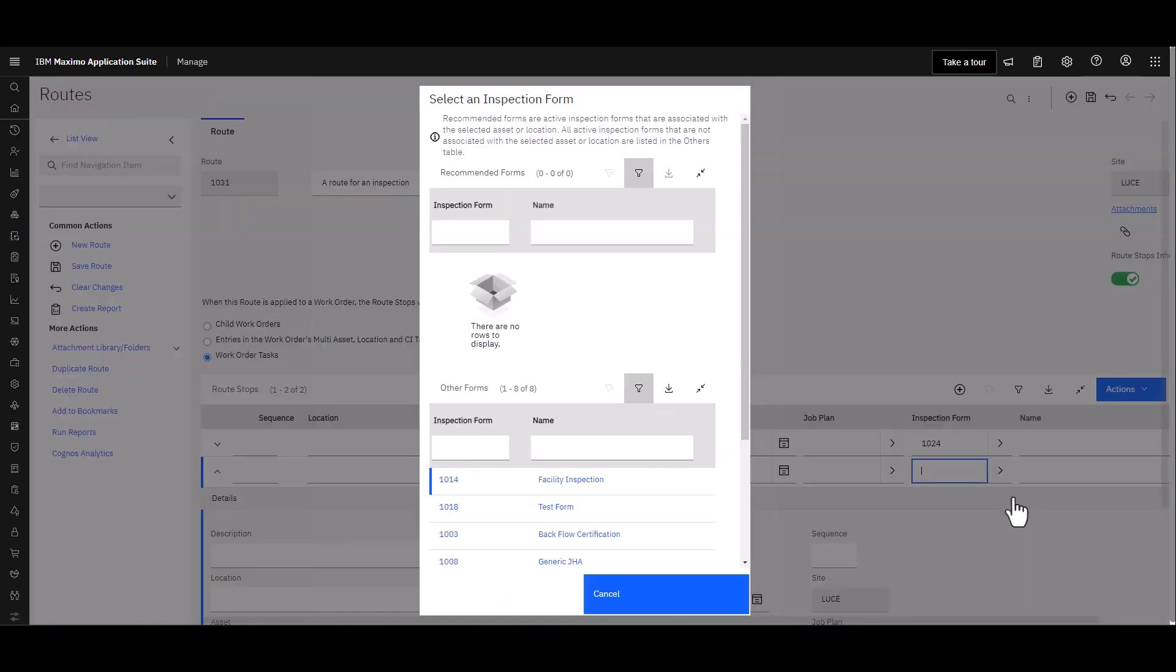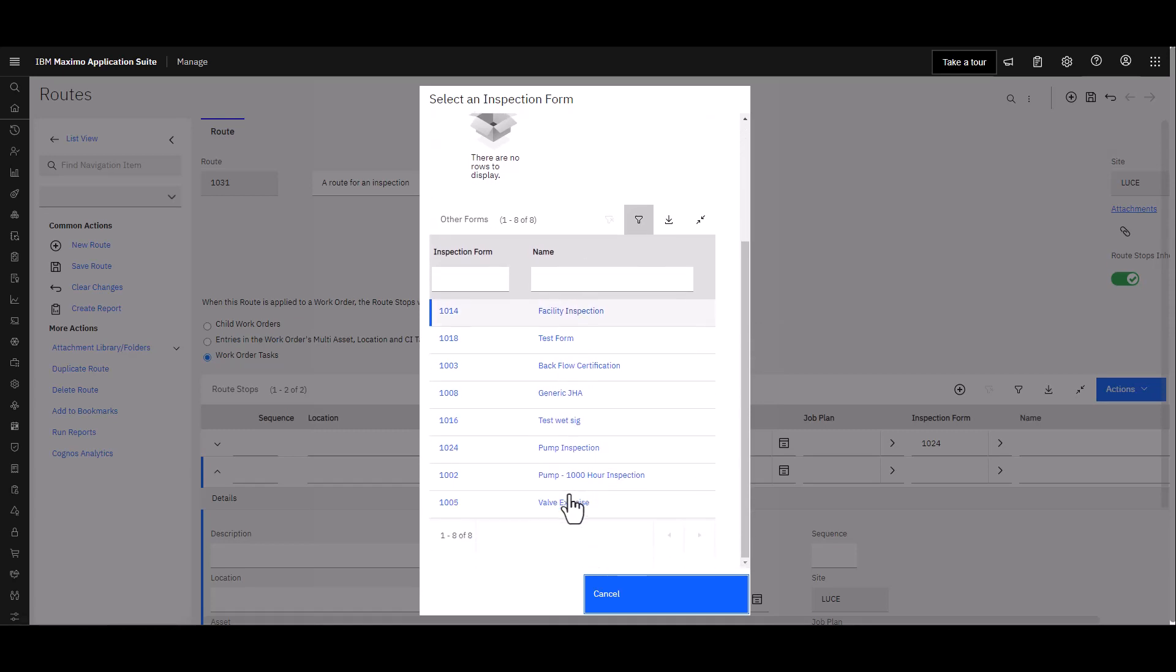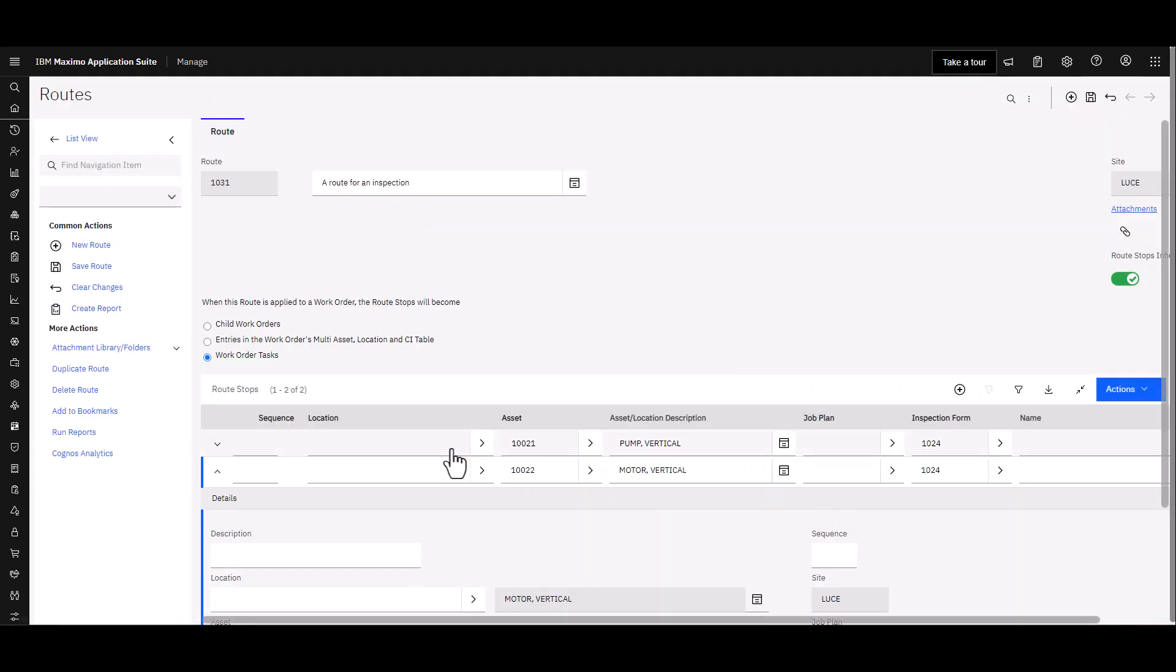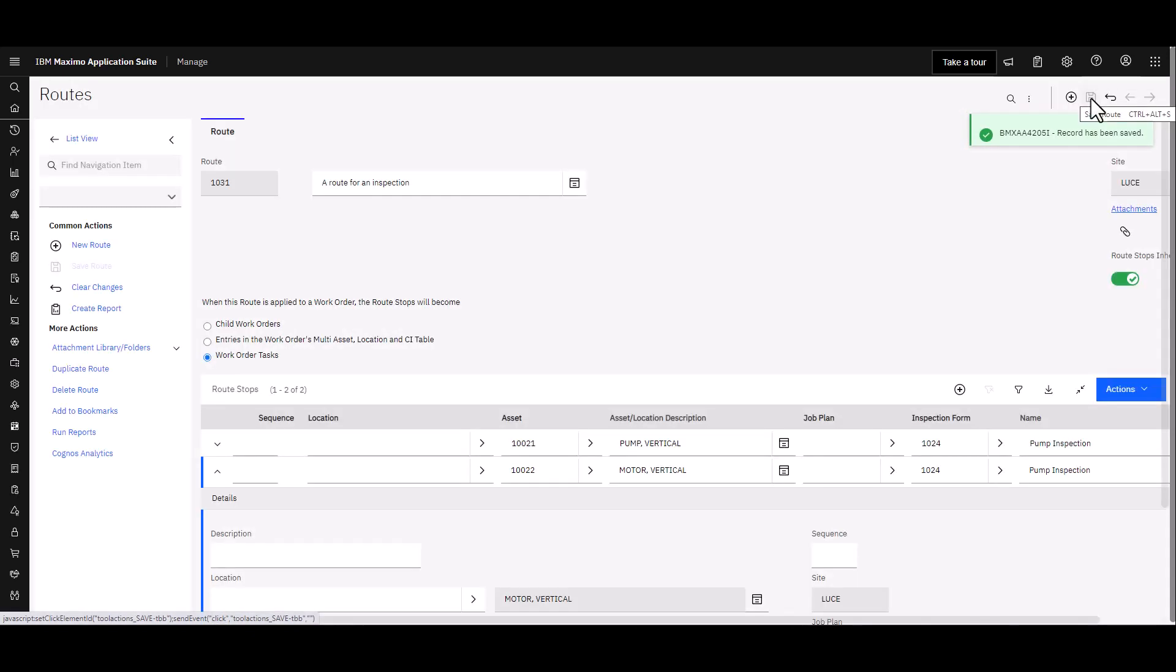I'm going to have a slightly different asset, this is going to be 122, and I'm going to choose the same inspection form. I could use a different form if I wanted to. Now that particular asset does not have an inspection form related to it so I have to go down through my list here manually. I'm going to find the same form 1024 and choose that. Now I go up and simply save the route.